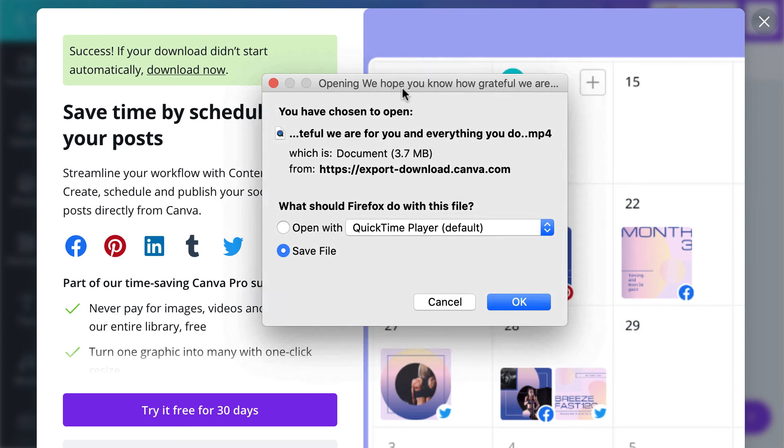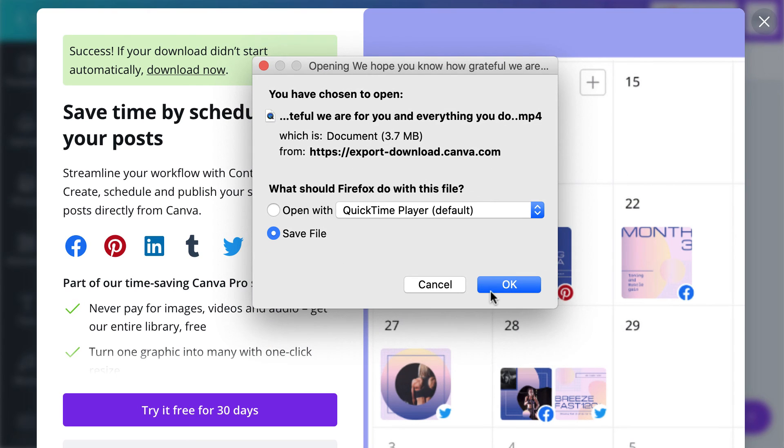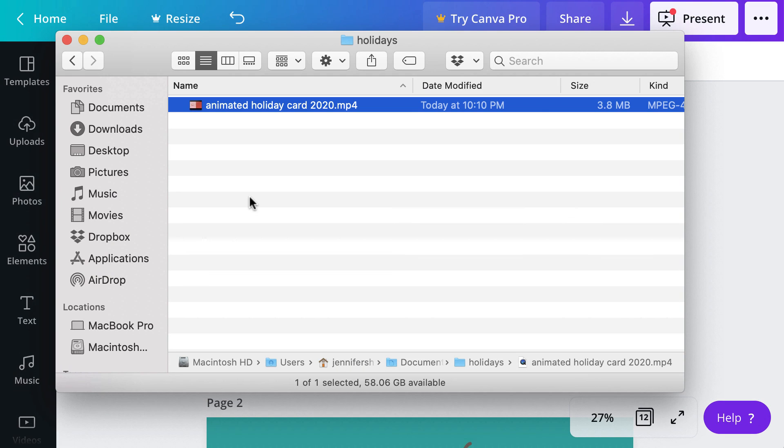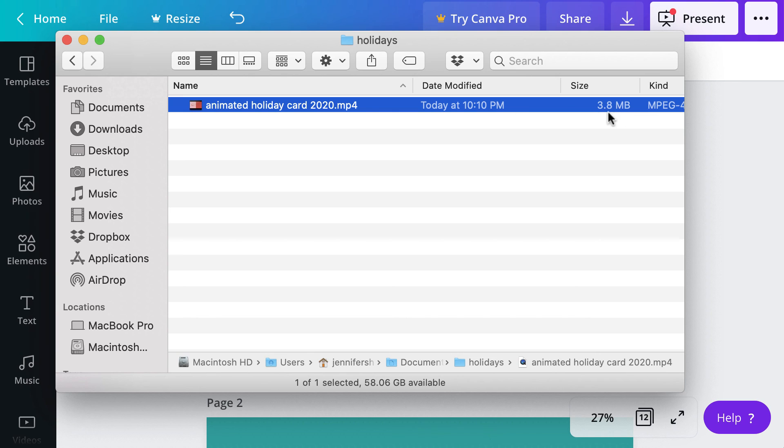Once it is done processing, it will prompt you to save the document. As you can see here, the size of the video for approximately 12 pages is just under 4 MB.